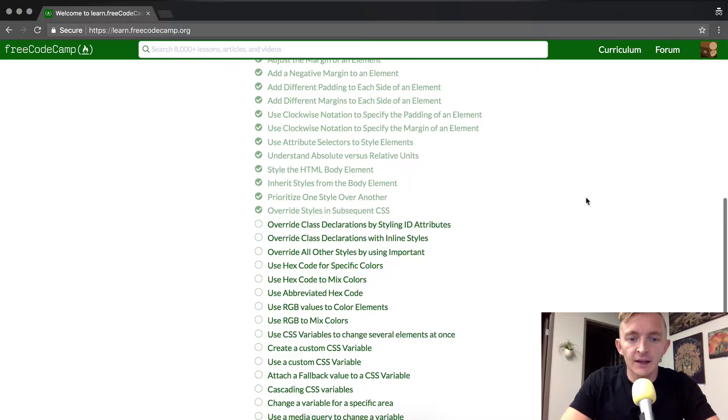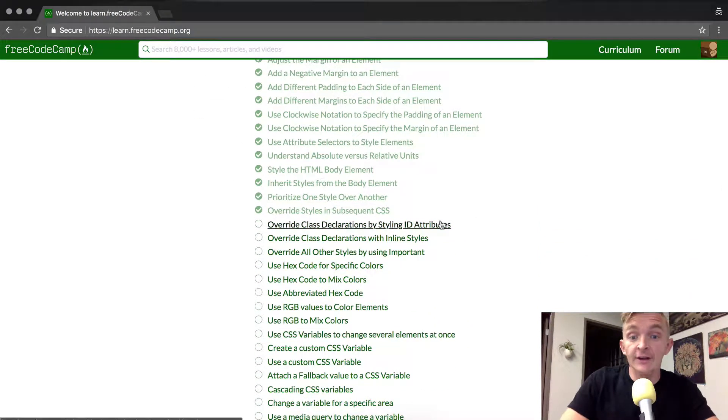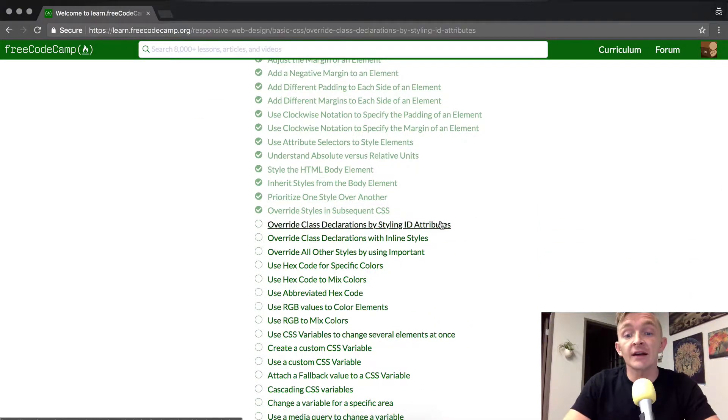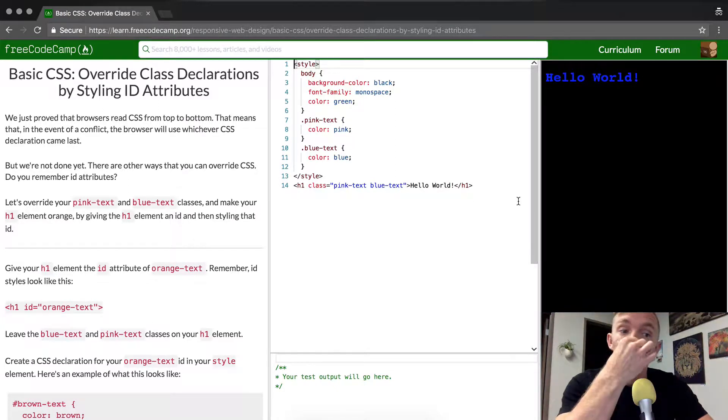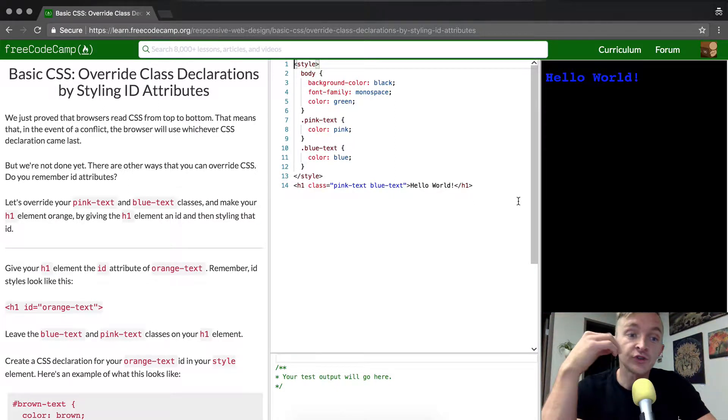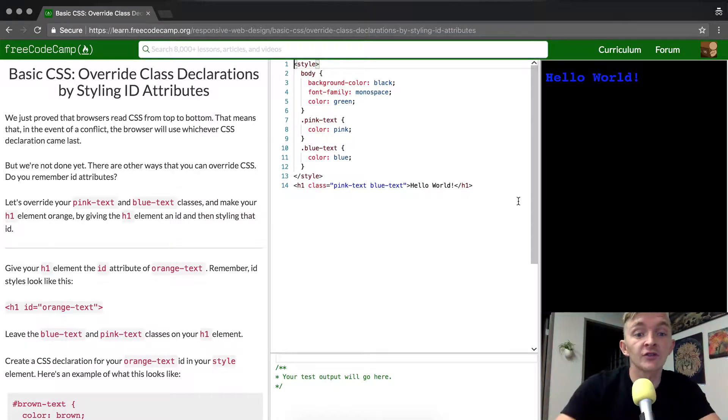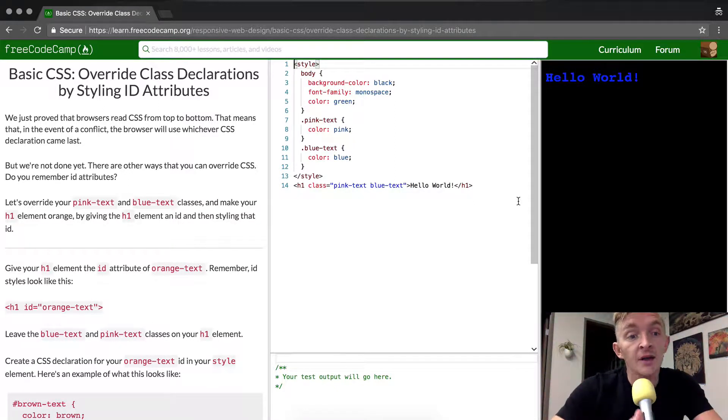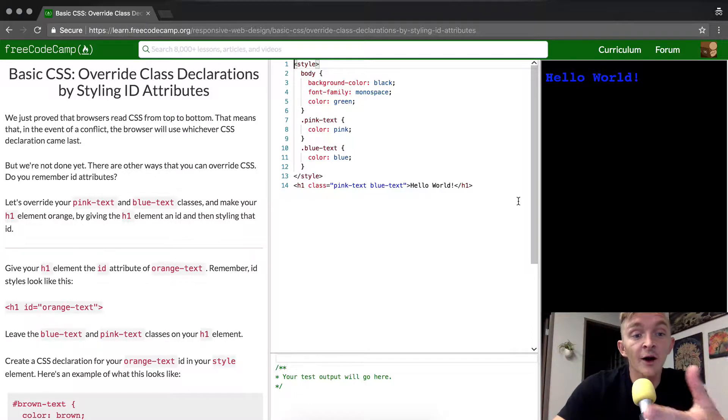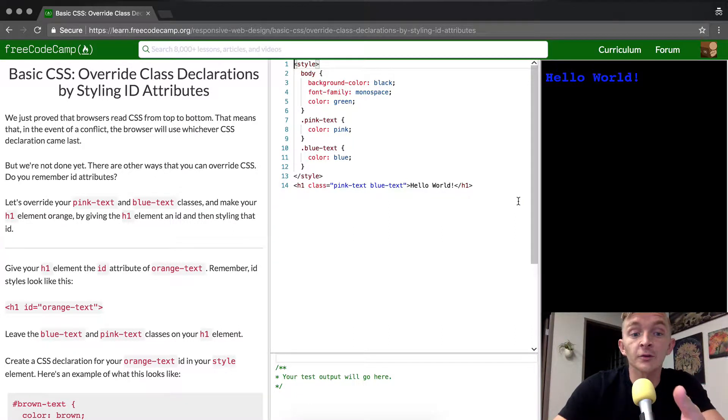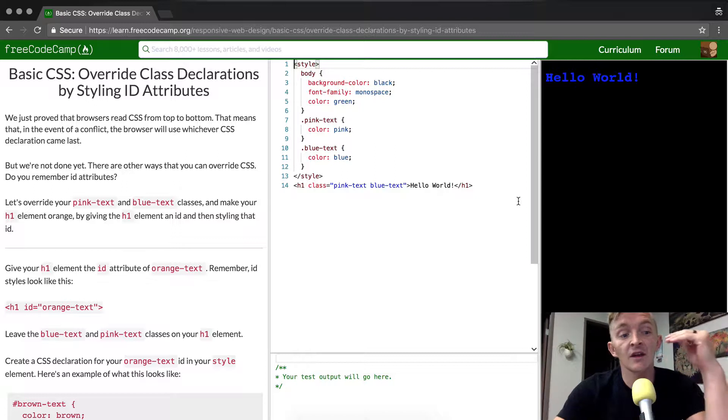Hey everybody, welcome back. Today we will override class declarations by styling ID attributes. We just proved that browsers read CSS from top to bottom. That means that in the event of conflict, the browser will use whichever CSS selector came last.